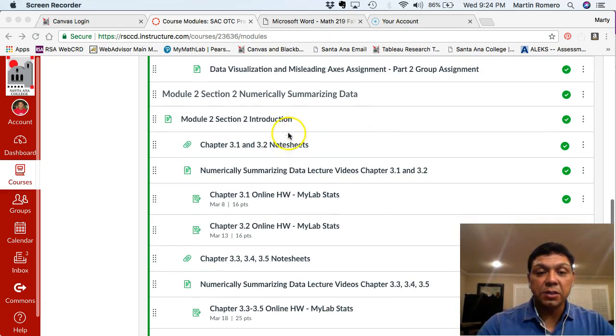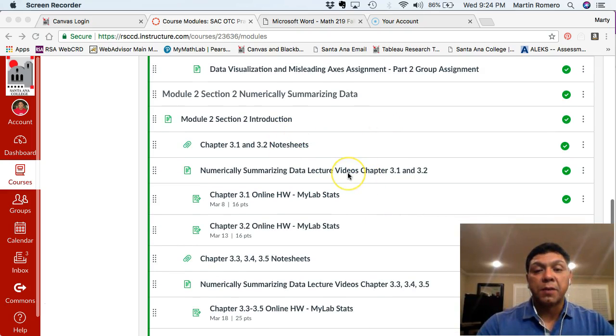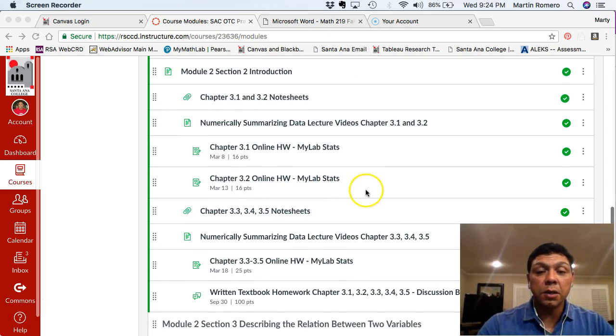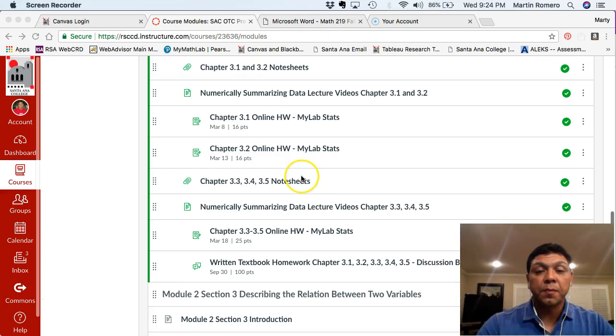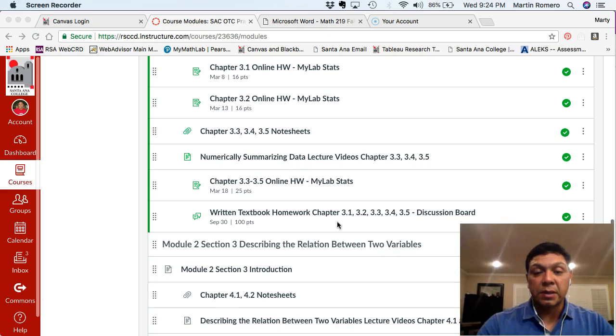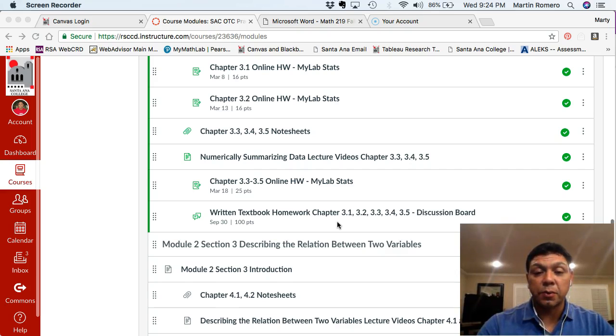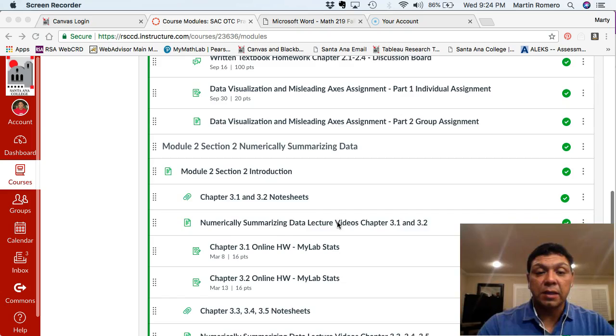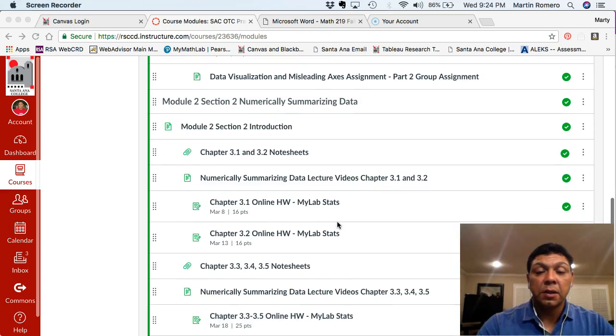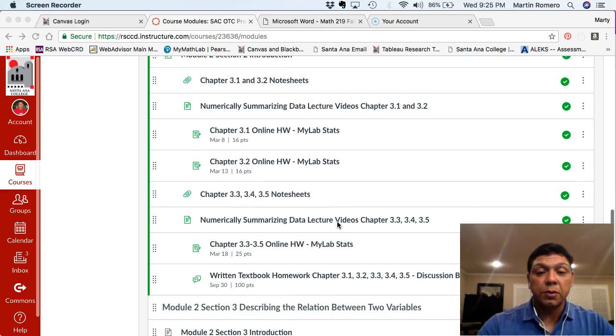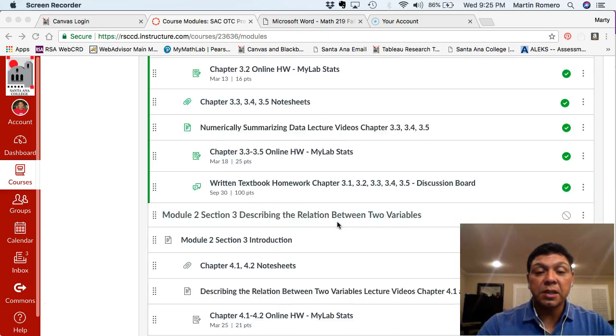So for this section, you can download note sheets, videos that go along with it, your online homework. So it's broken into the individual sections here. Again, another set of note sheets, videos, and then your online homework, and then your written textbook homework discussion board. And so that's what this section will introduce to you, or that's what you need to complete for this section.